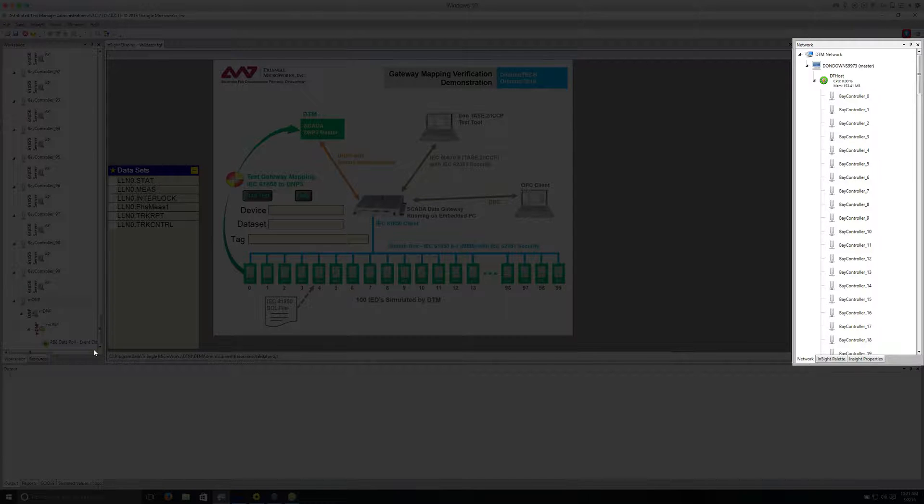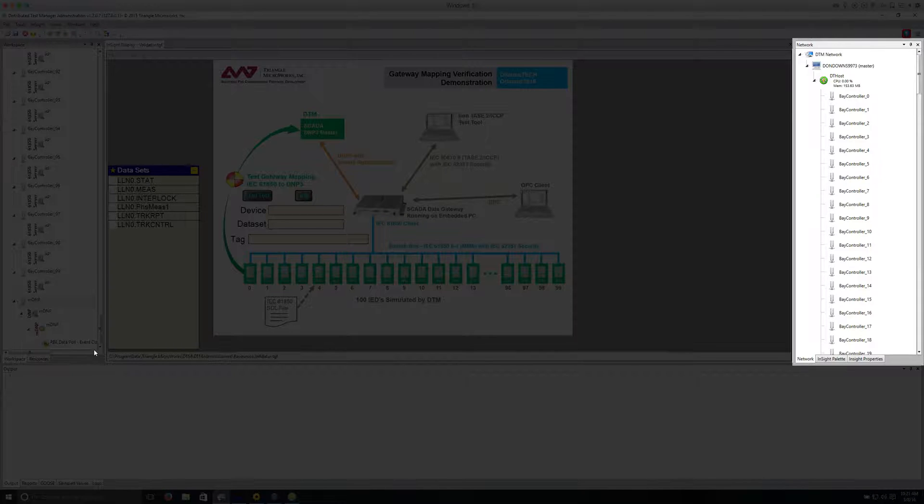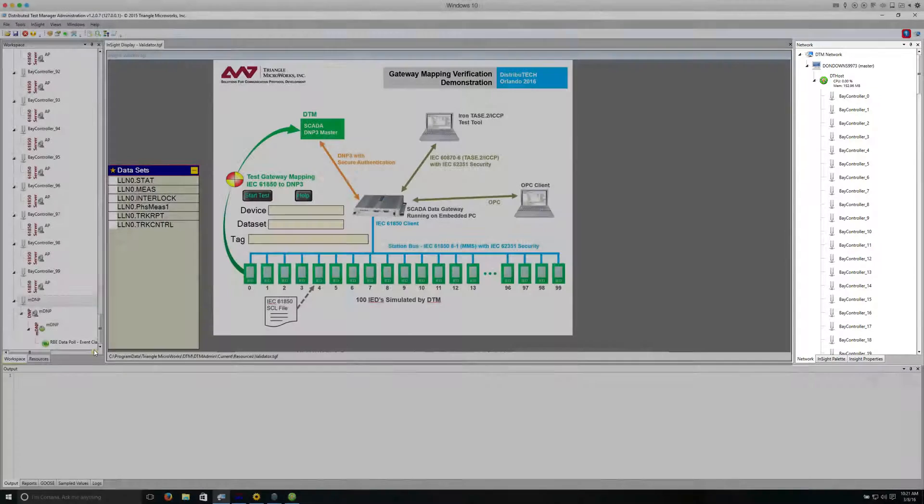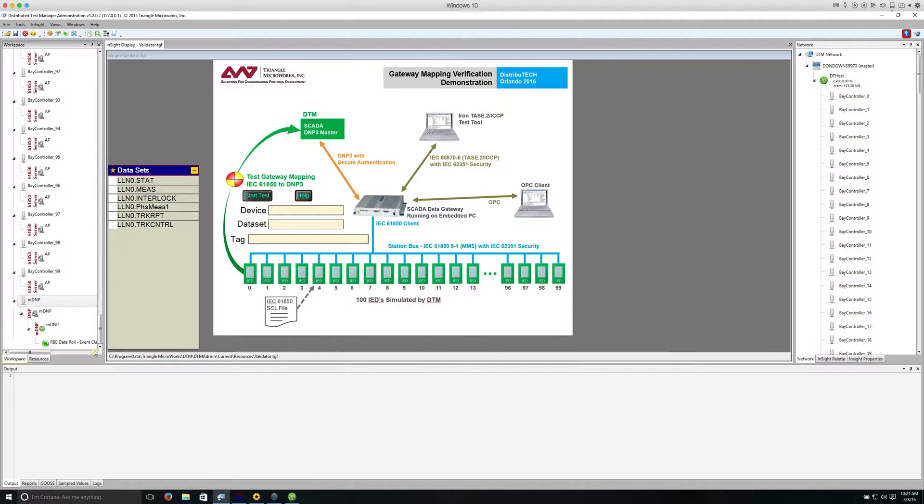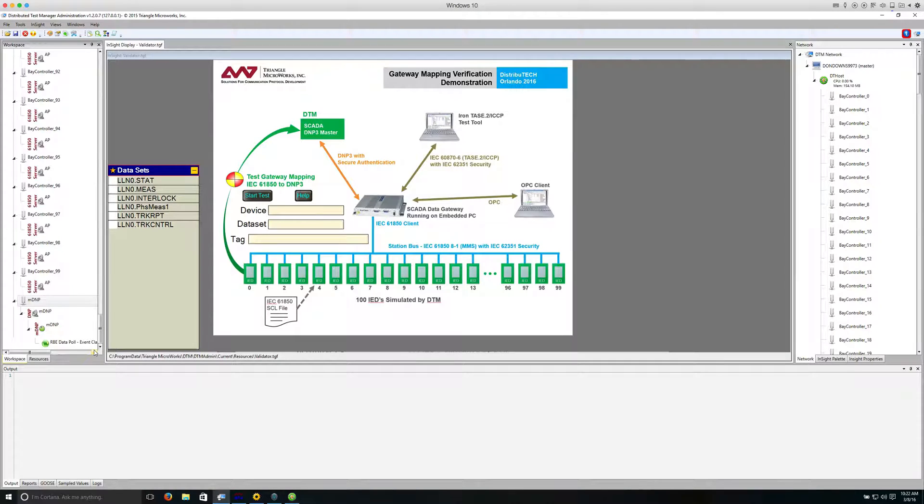On the right, there is a network window which shows us which PC the DTM application is running on. For this demo, we're running a single DT host application on one PC for all simulated devices.